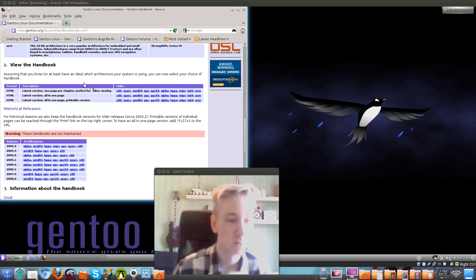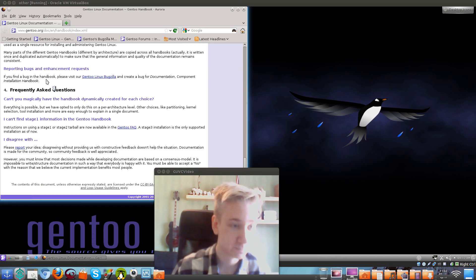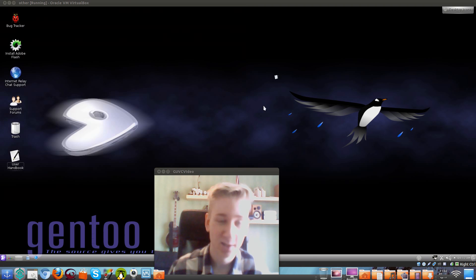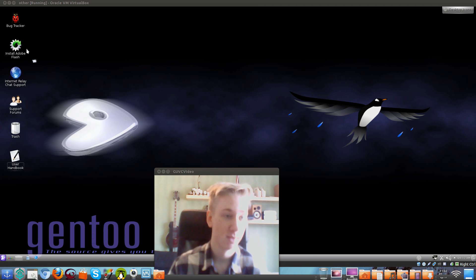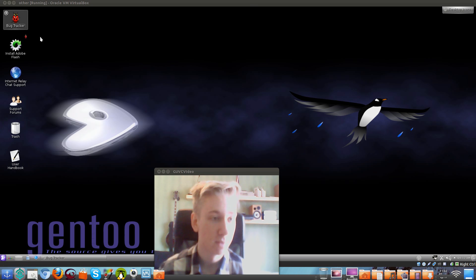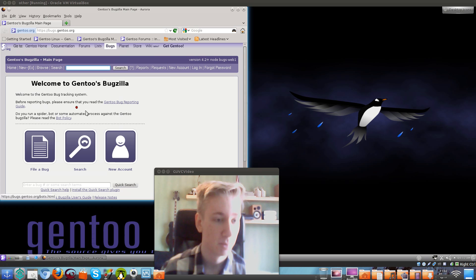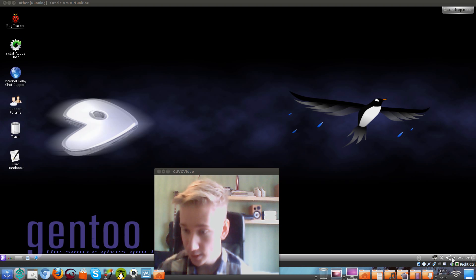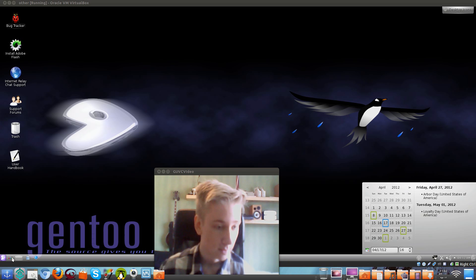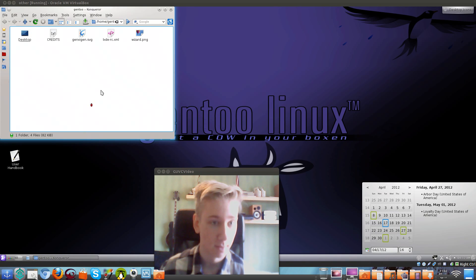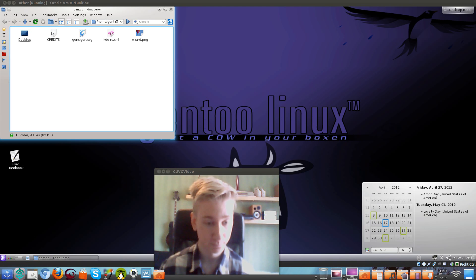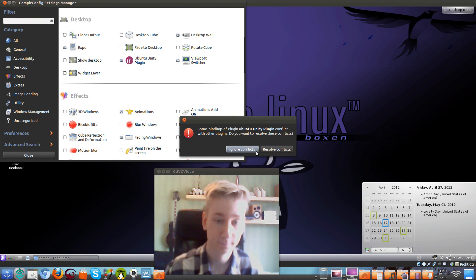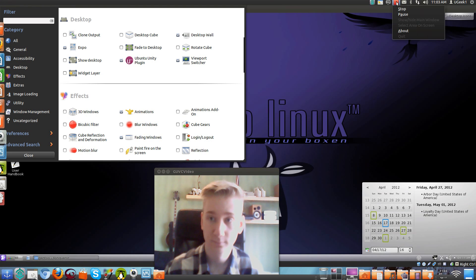Gentoo seems to have a lot of applications, so it's not that easy, I think. It's quite nice to have the bug tracker and support resources right on the desktop. Down here we have the internet, sound, and the date. I believe that's that — thank you for watching. This is Gentoo.